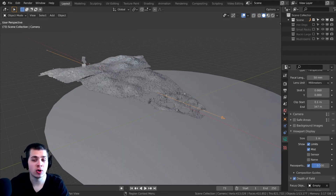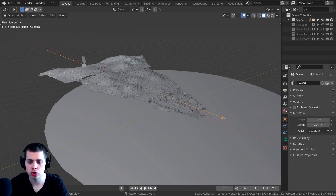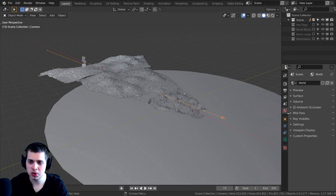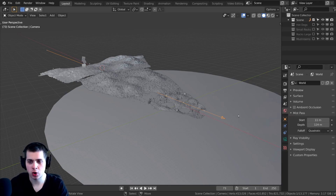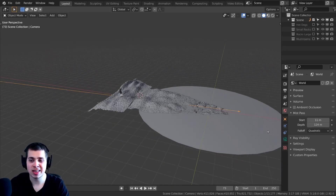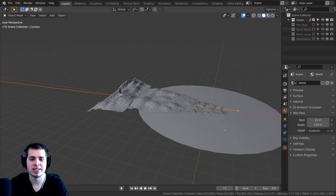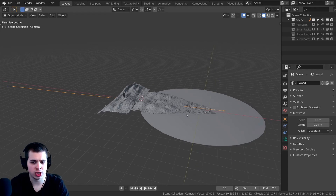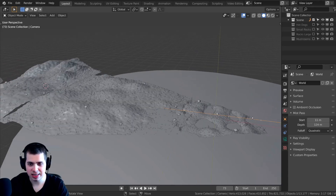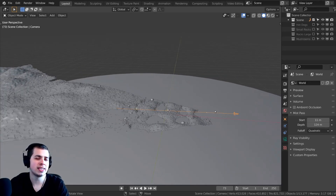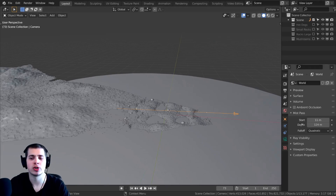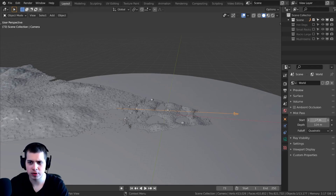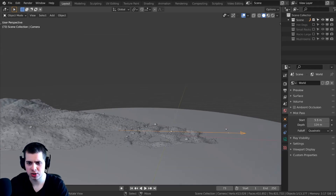Now go to the World settings. You can see there is now a Mist Pass section. Open it up and you'll see a Start value and a Depth value. If you zoom out, you can see that changing the Start value moves the white dot in the viewport — this is where the mist is going to start. If you want the mist to not start for a while, you can turn that up. I want it to start right when you can see the scene, so I'll set it right here.